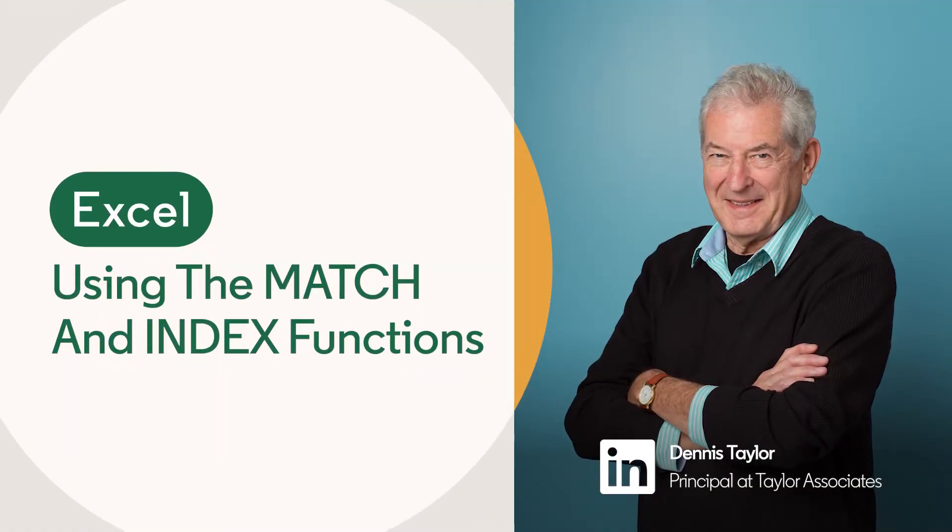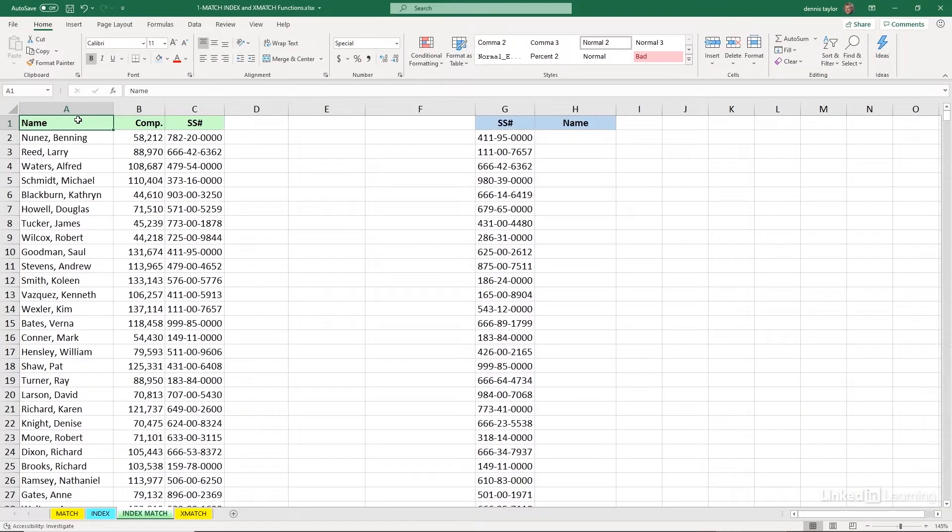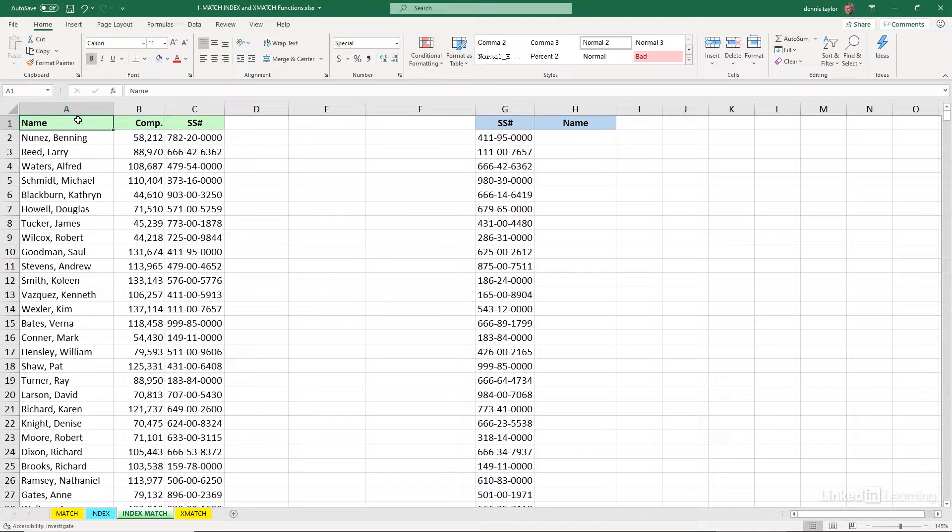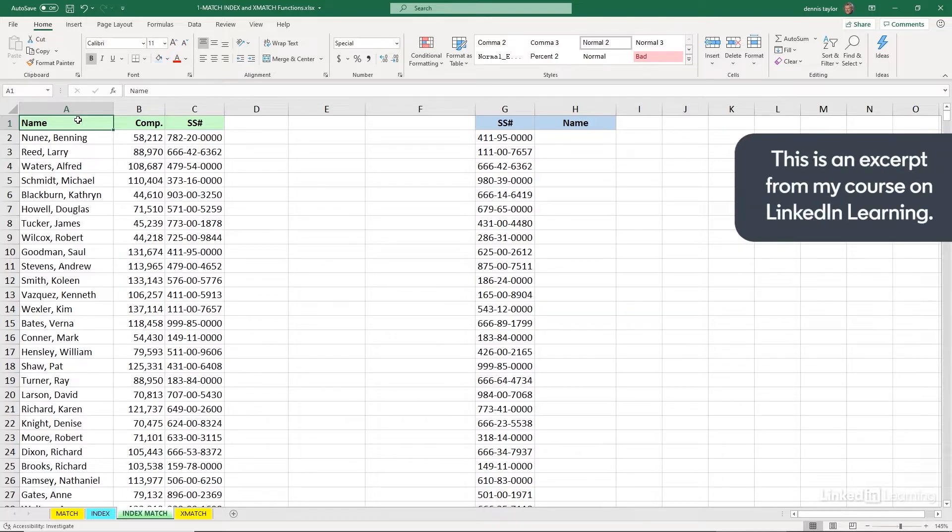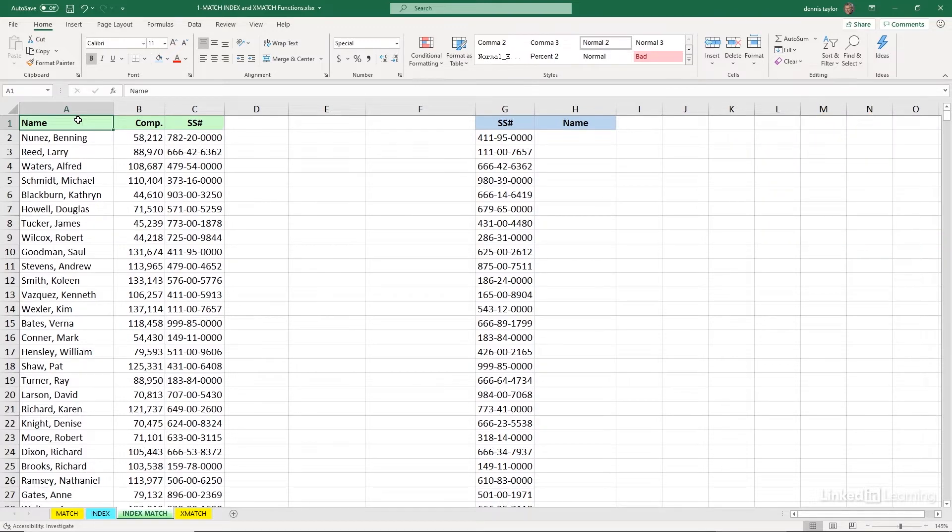If you do not have the latest version of Microsoft 365, you won't have access to the XLOOKUP function. And what we need to do sometimes is the equivalent of a leftward VLOOKUP. Using the VLOOKUP function, you cannot look leftward in a list, but that's what we need to do based on the data we're seeing on this worksheet.